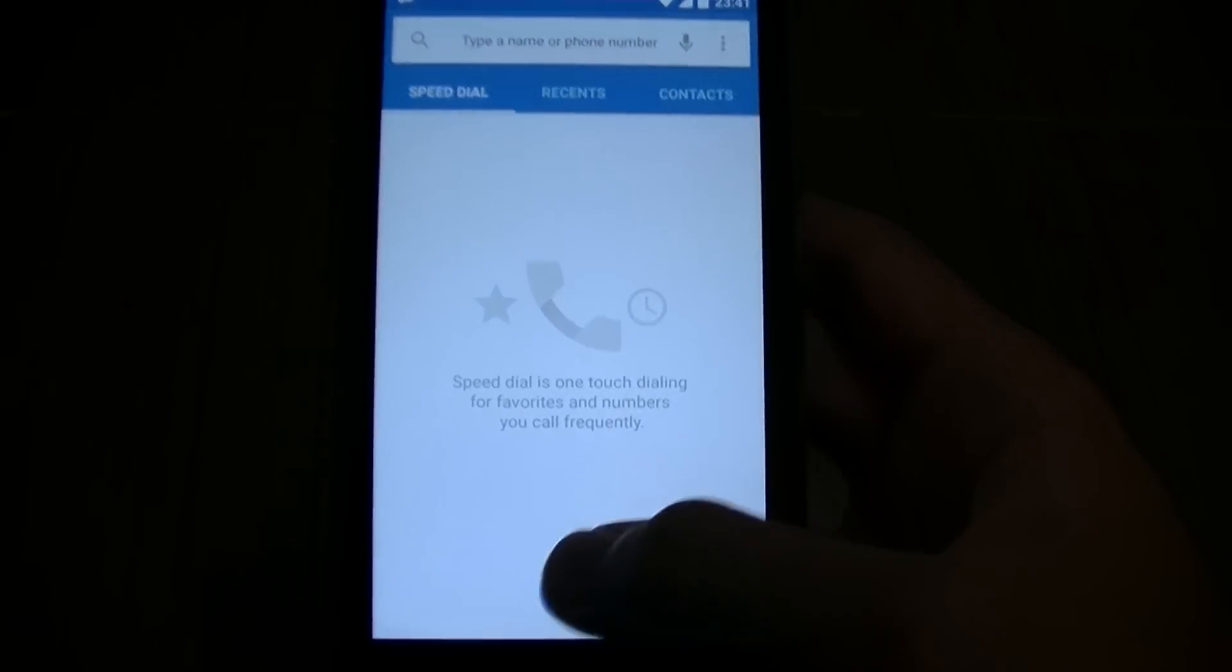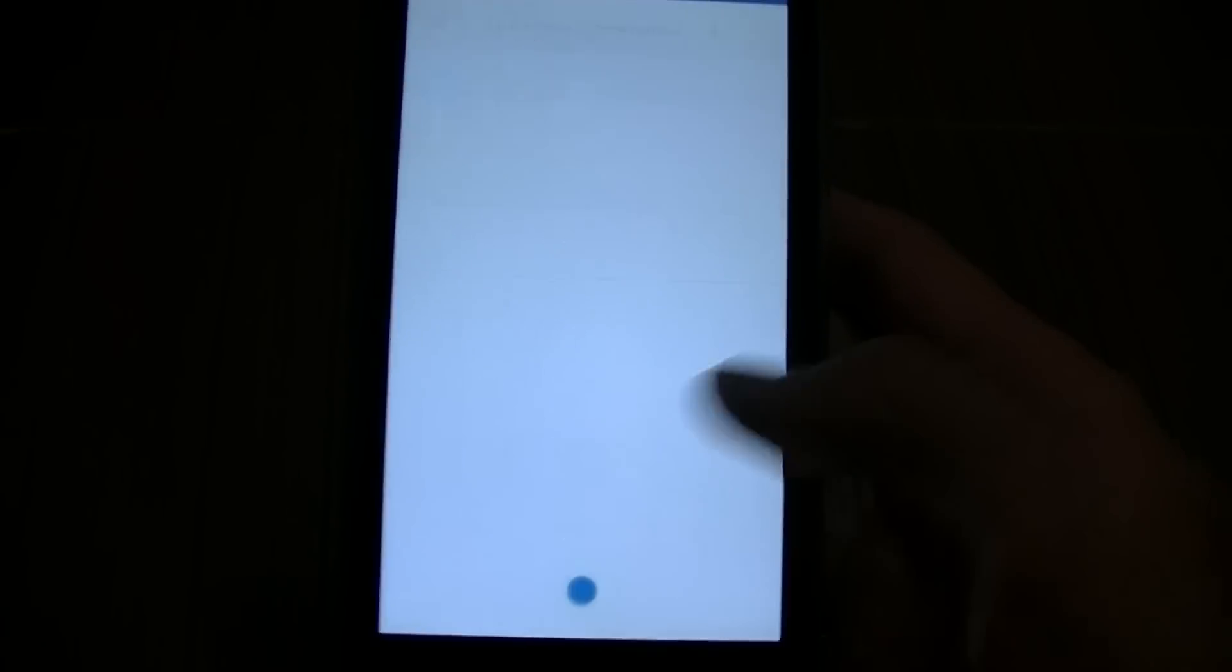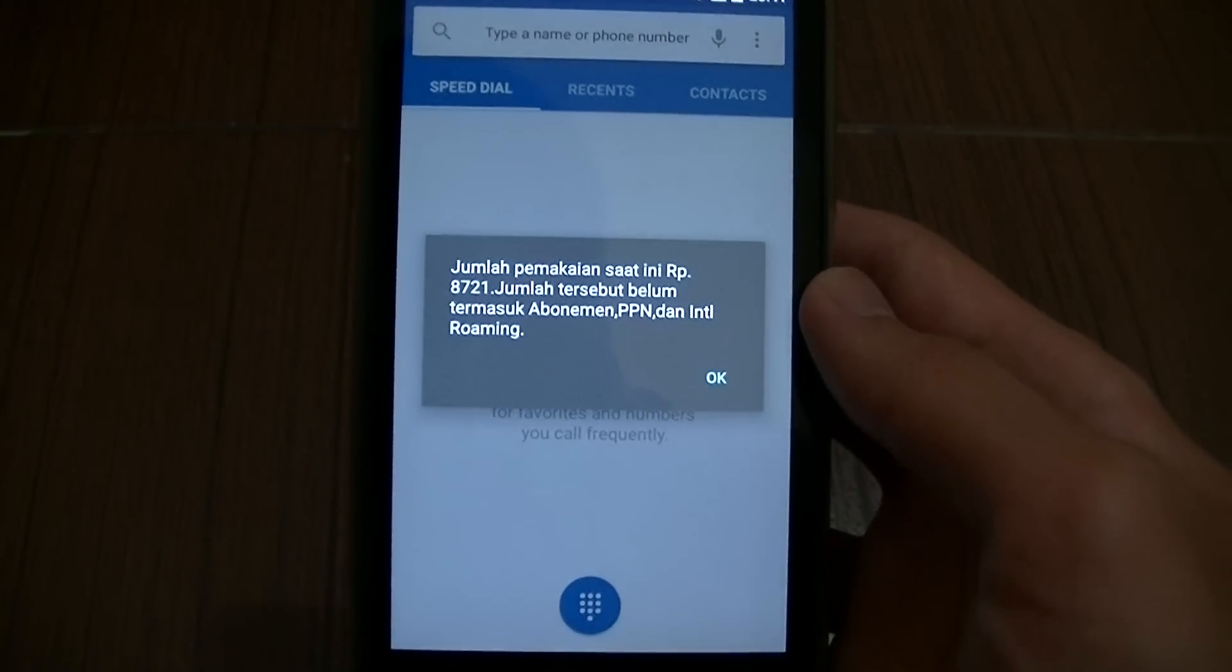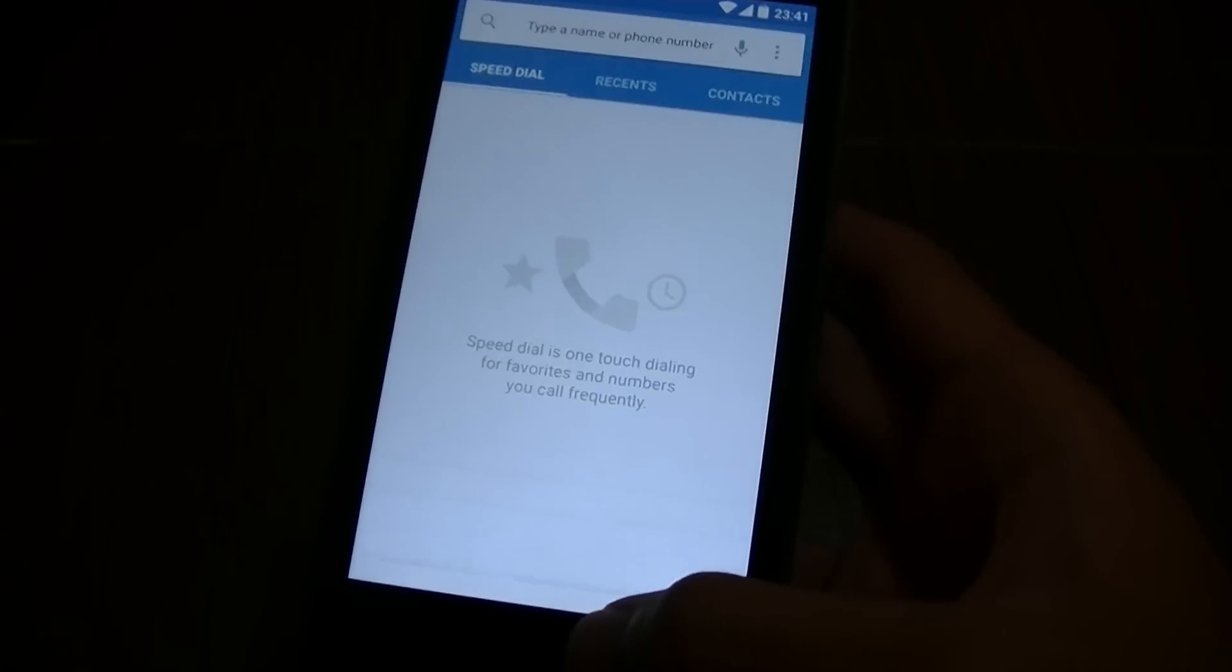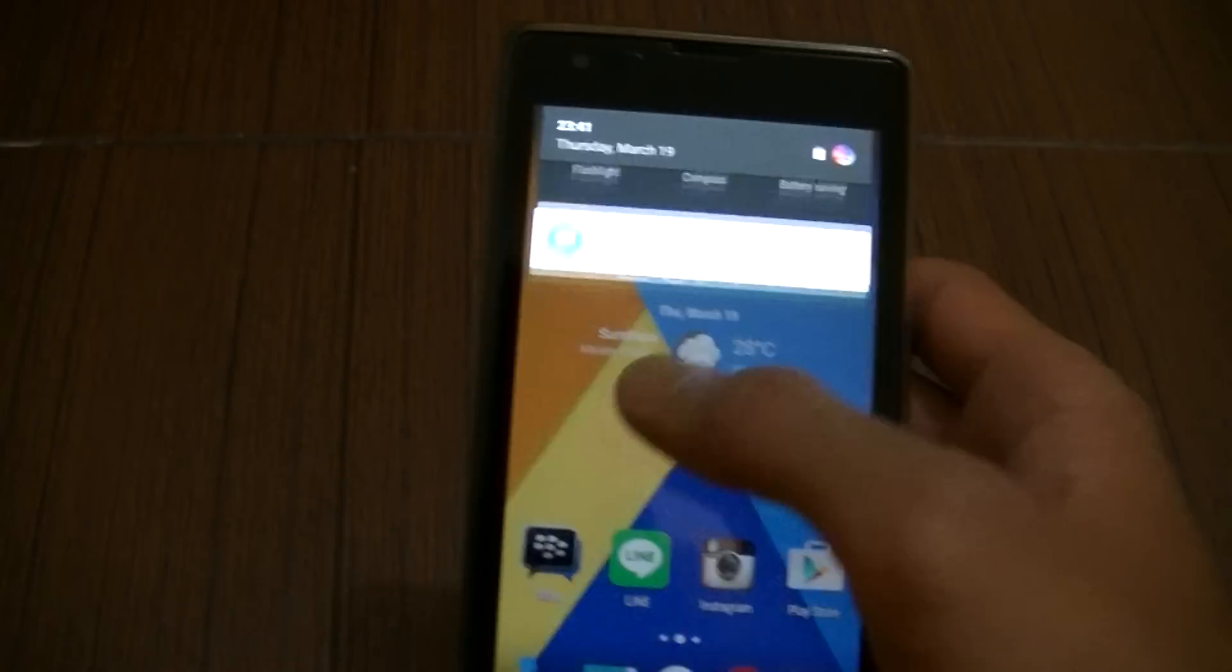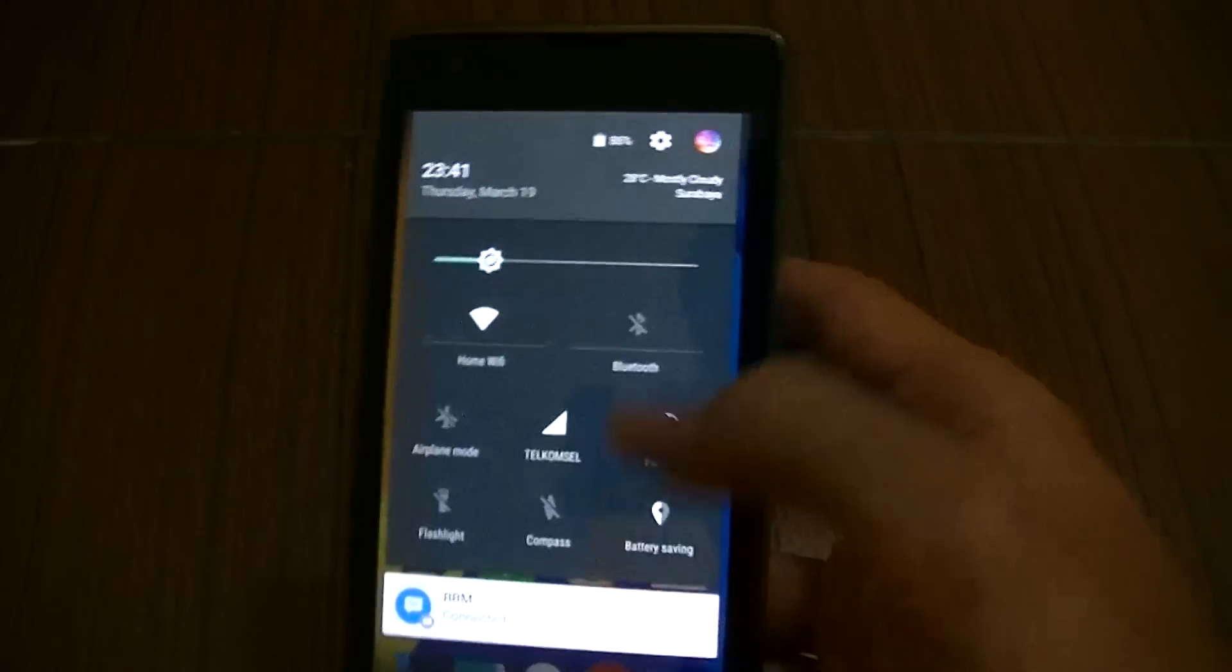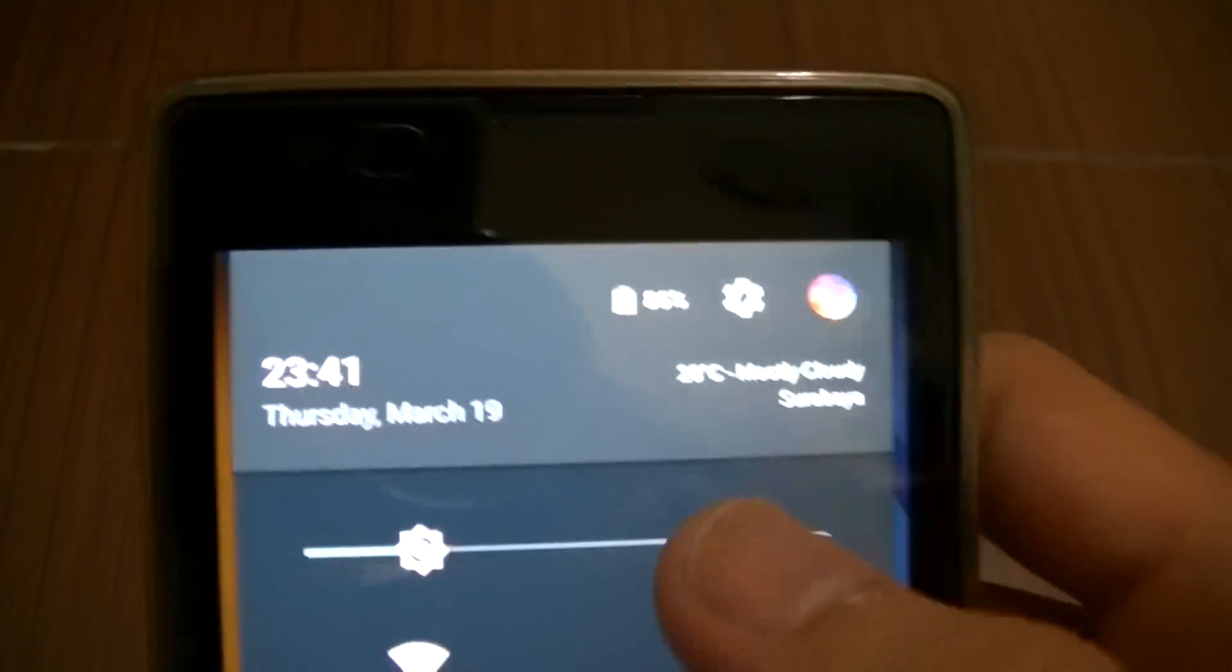Everything works. The call works - this is for my operator to check your balance. There you go, it works. Call works, everything works. It's very nice and the ROM runs very very smoothly as well.